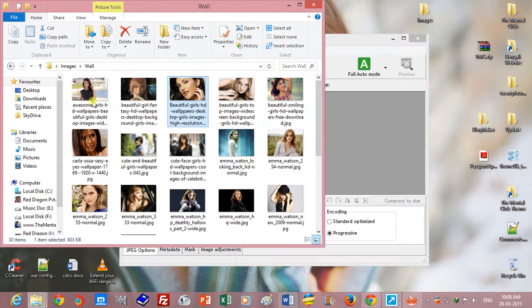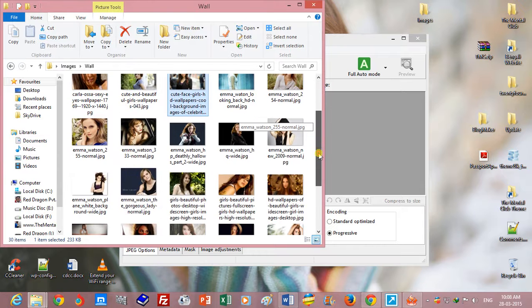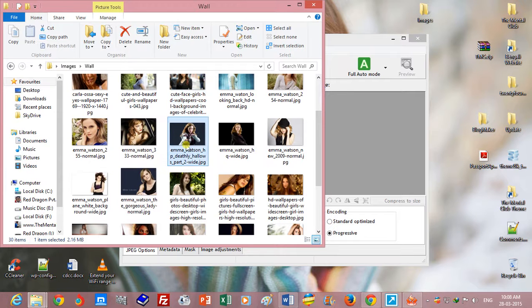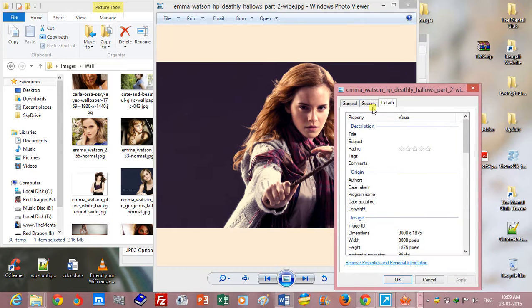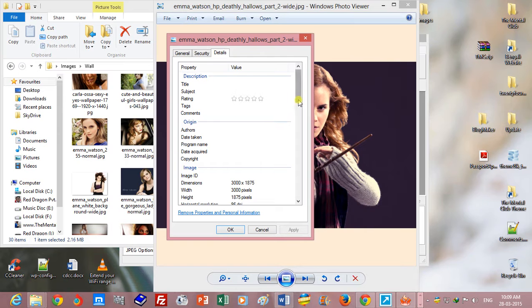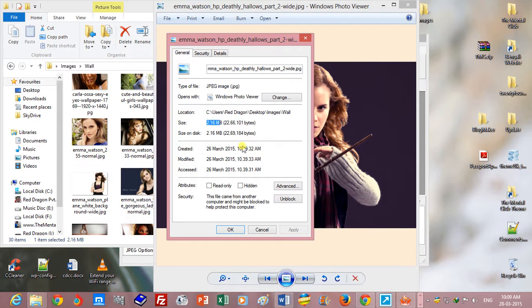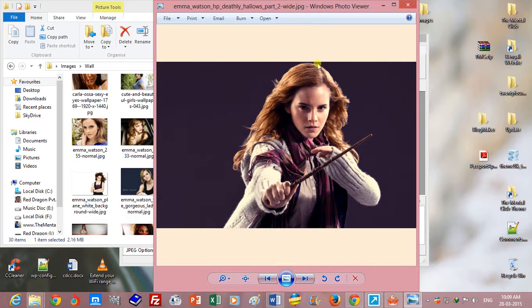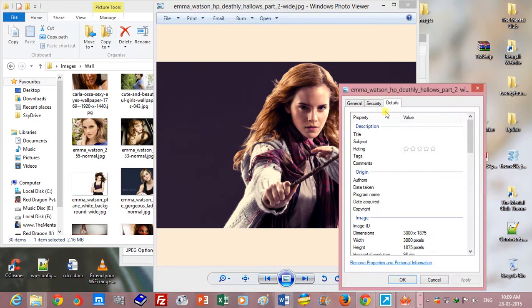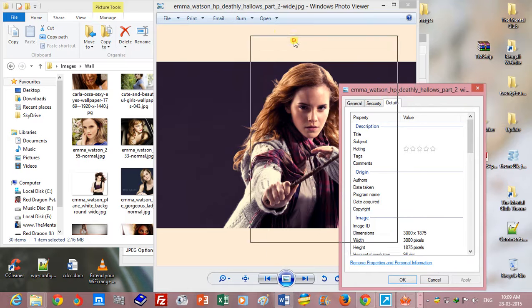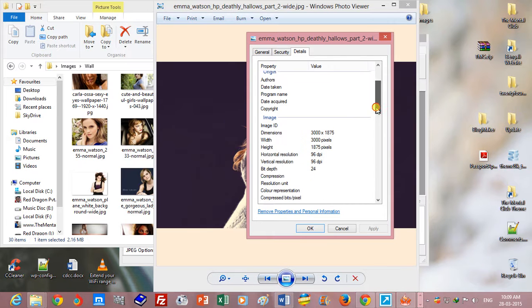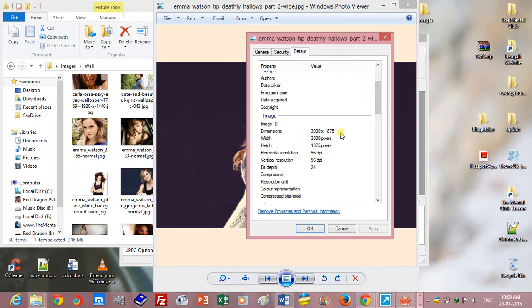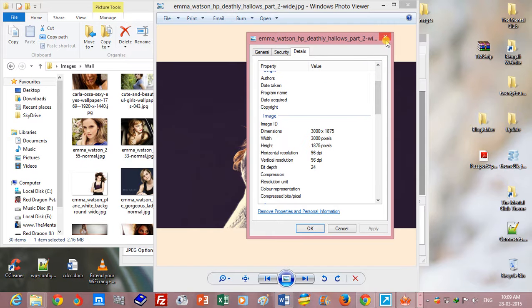Here are all those images. You can see this image. The size of this image is 2.16 megabytes and dimension 2000 into 1875, with width 3000 pixels and height 1875.